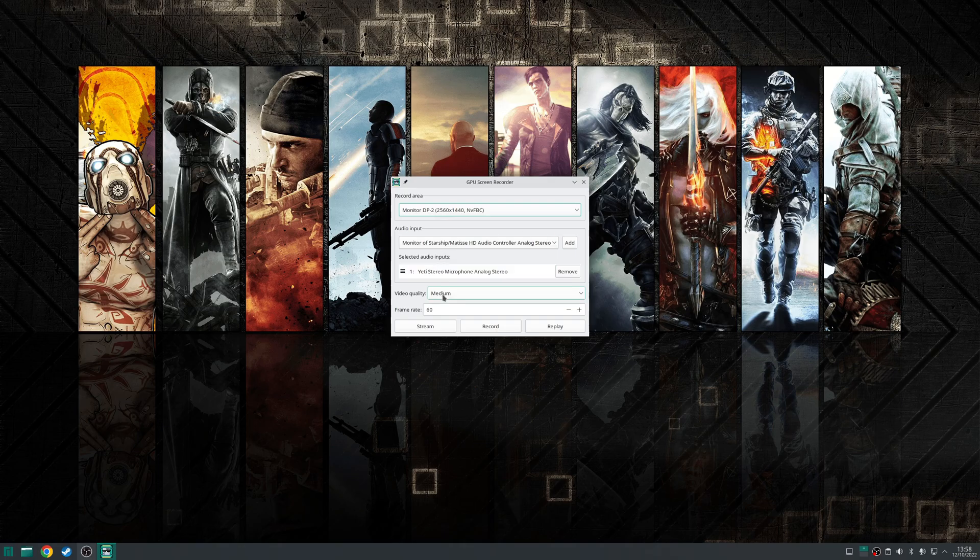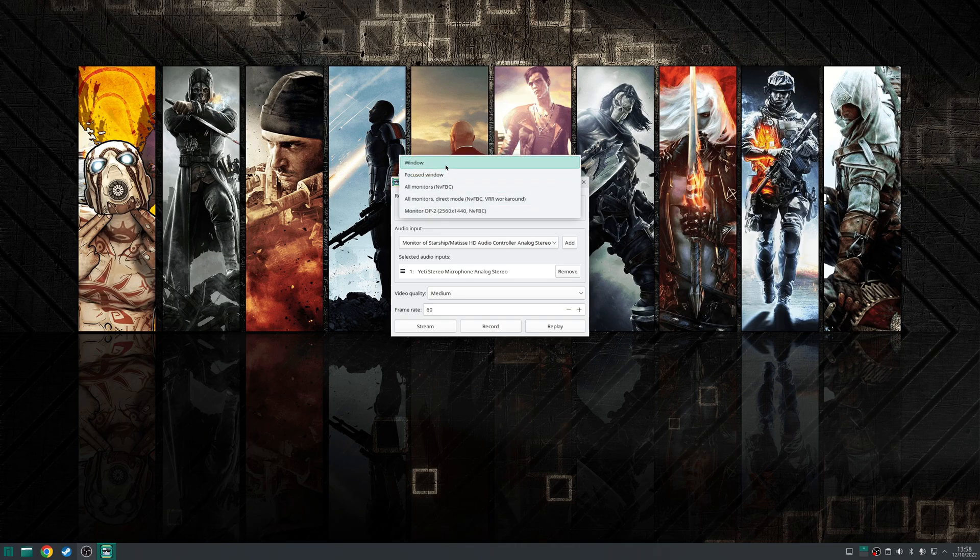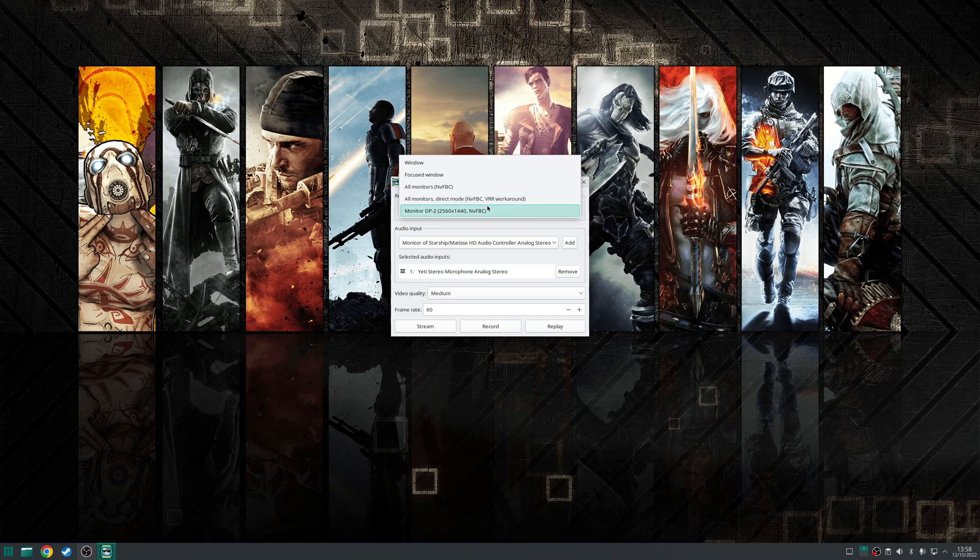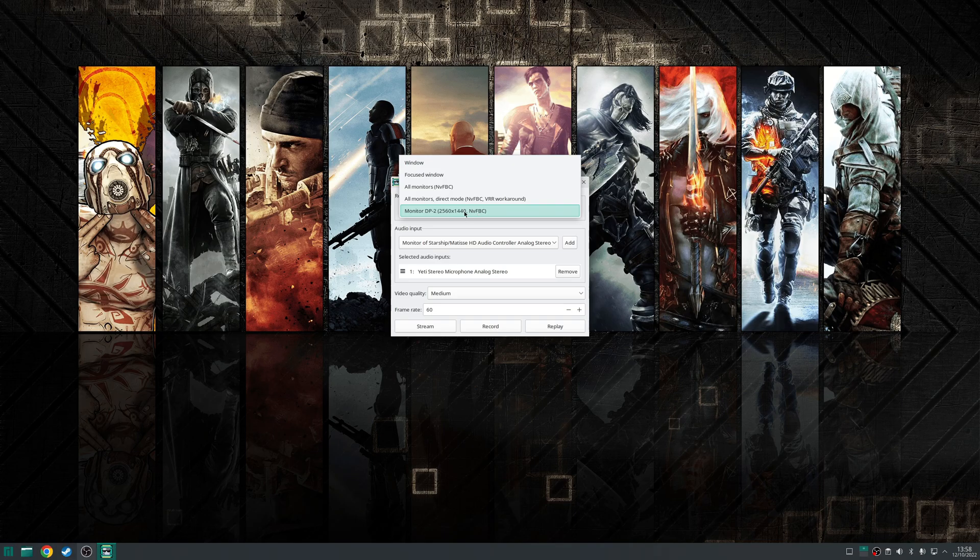You have the record section here which will allow you to specify recording either a single window, a focused window, all of your monitors, all monitors direct mode as well as a singular monitor. In my case I only have one single monitor so I'm going to choose that option here.